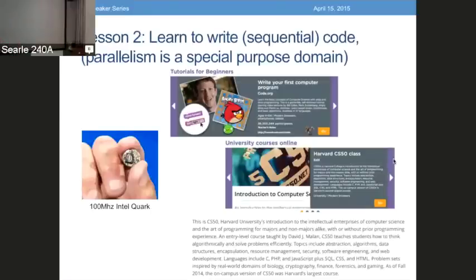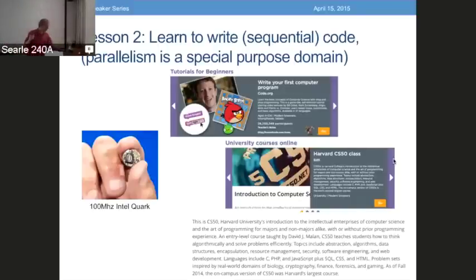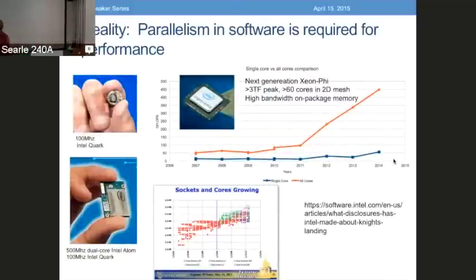If you look at this course description, it's fantastic. It has abstraction, algorithm, encapsulation, resource — all sorts of great topics. The word parallel isn't in here. If you look at Arduinos and little tiny processors, they're single processors — we don't need parallelism. Well, the reality is this is wrong. The reality is that parallelism is everywhere in modern chips.